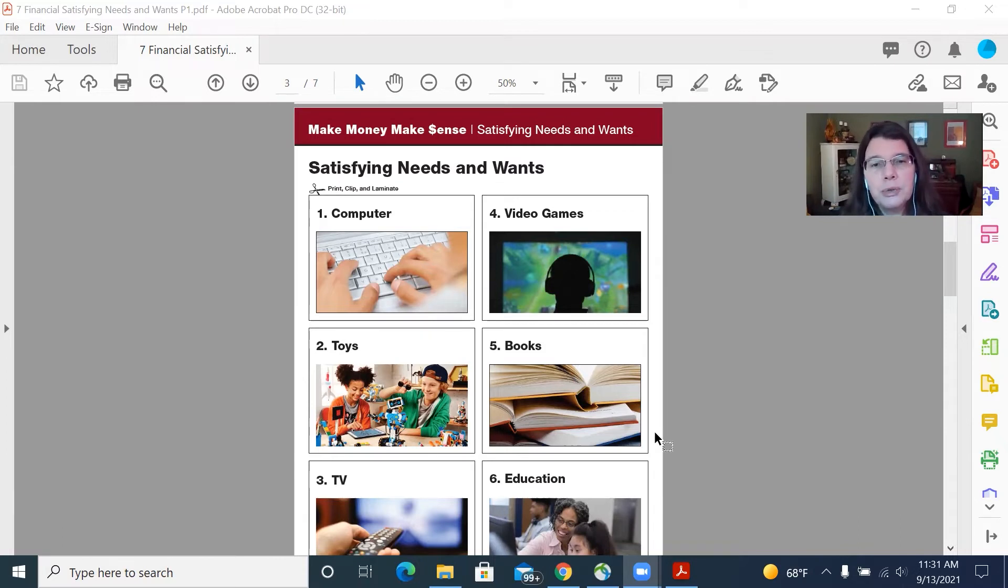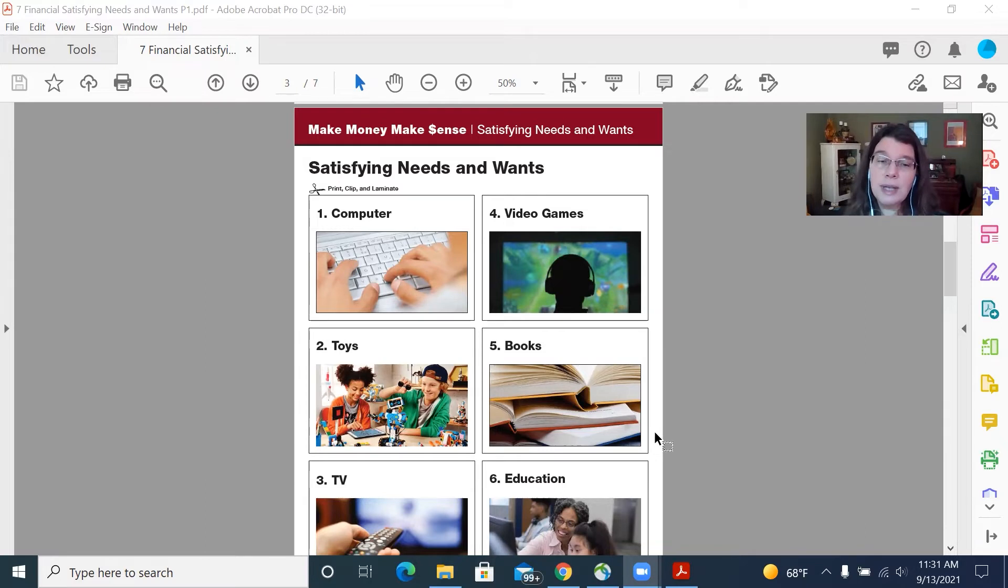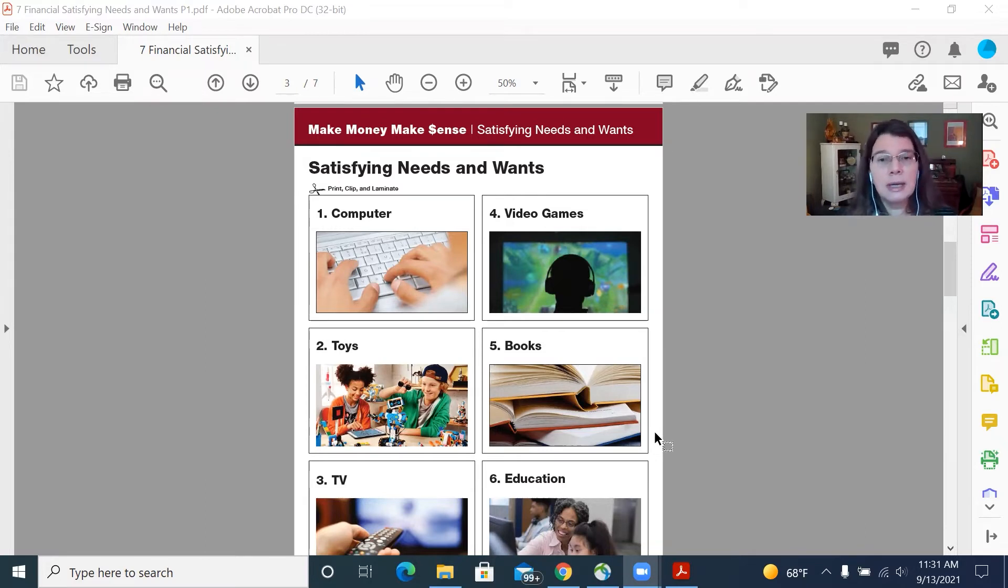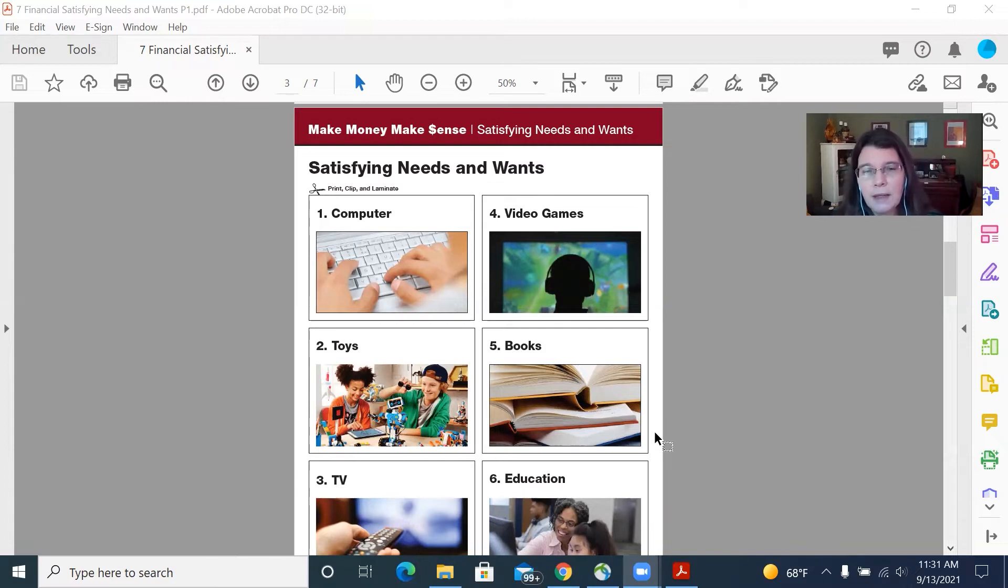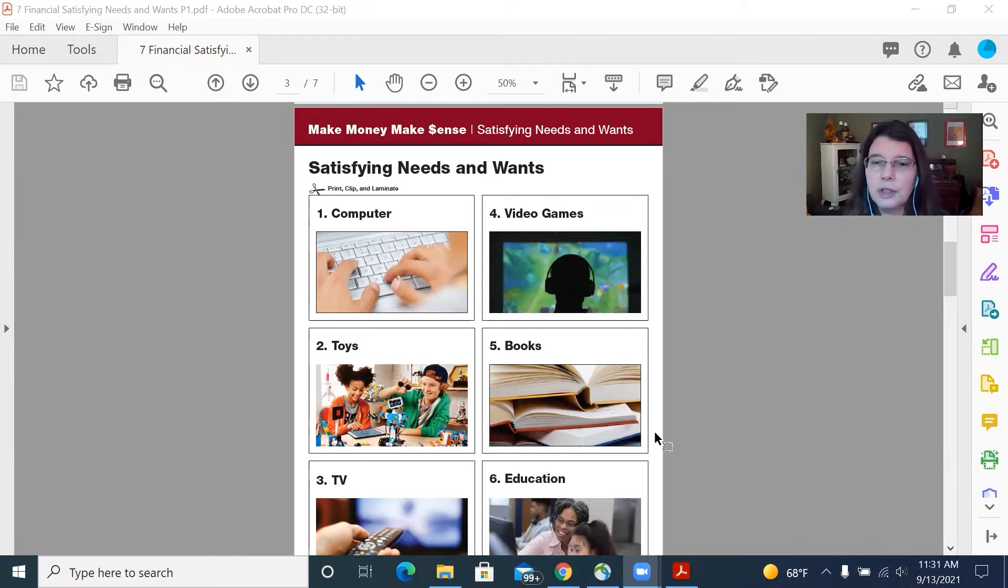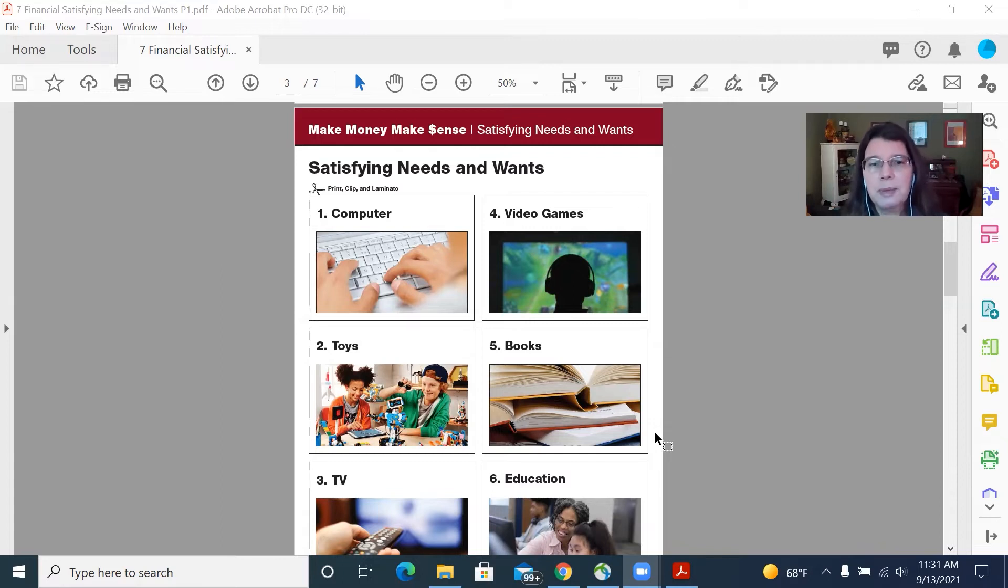And then what we do is we have a little discussion about needs versus wants and we have some suggestions for ways you can lead that discussion in our activity book and then once we've had the discussion we say all right well let's hear a little bit more about how you feel about needs and wants.